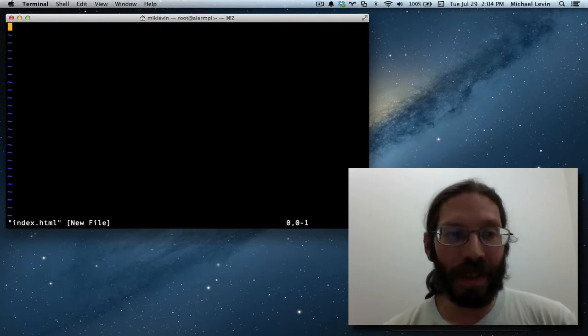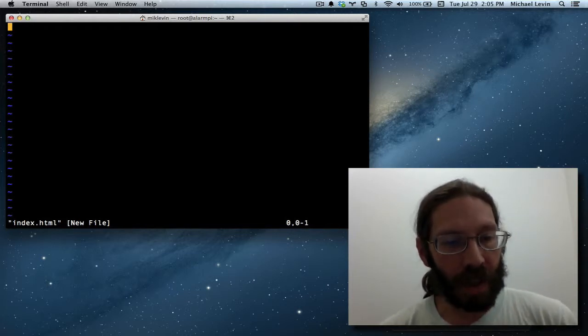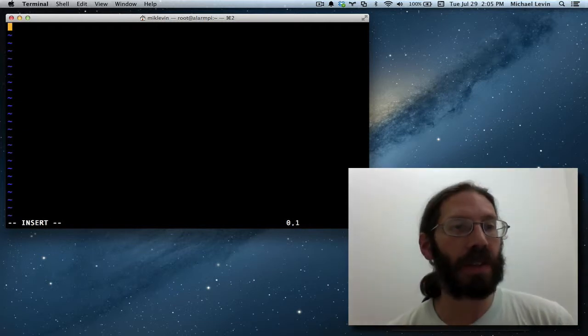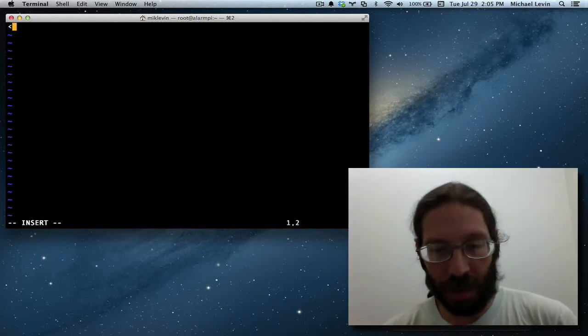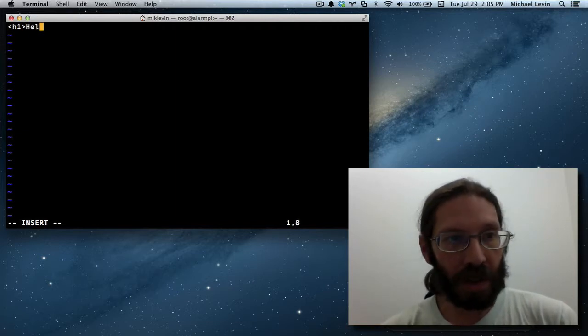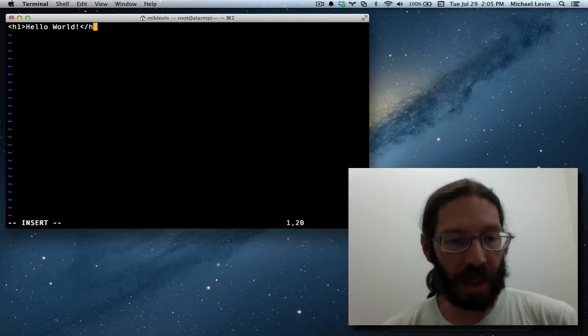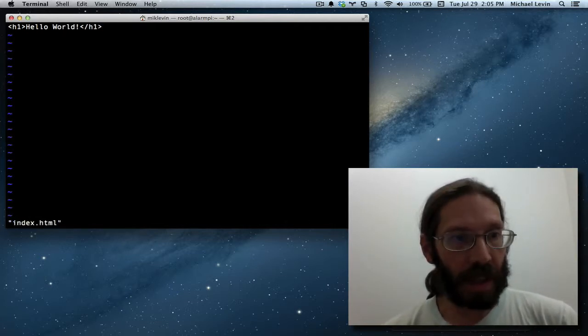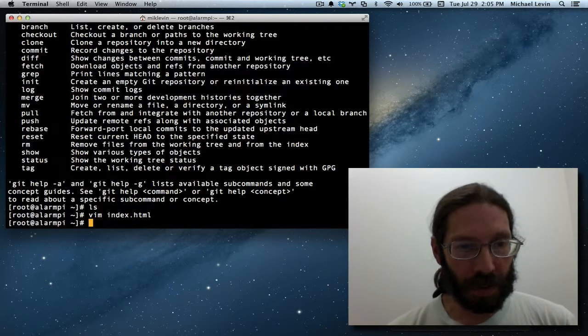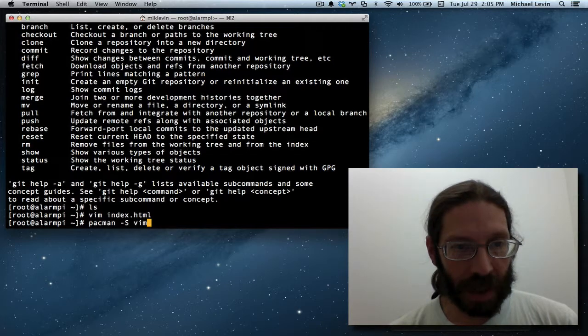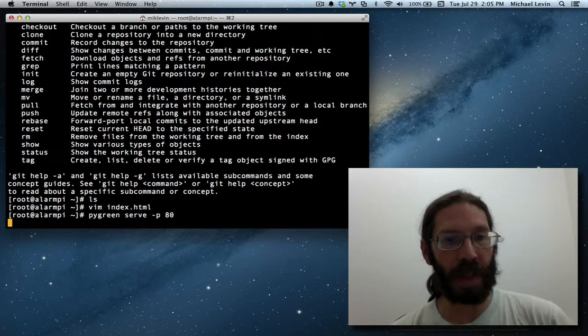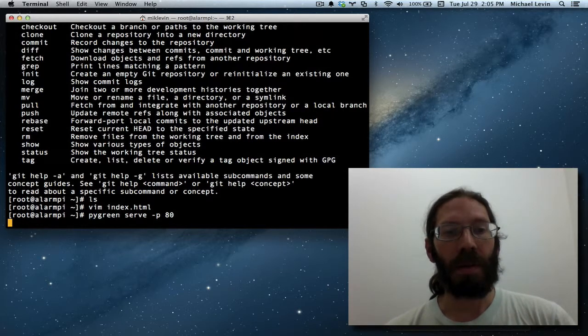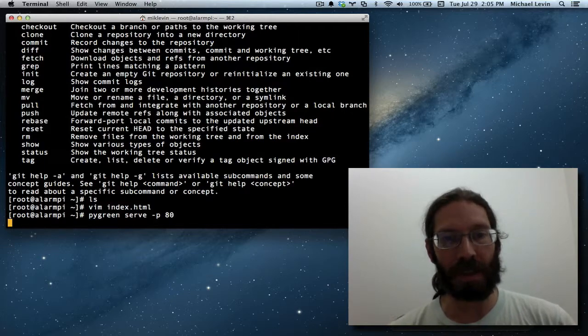And this is a whole education in and of itself, which I'll cover separately. But basically, I'm hitting i to go into insert mode. I'm doing open pointy bracket, h1, close pointy bracket, hello world. And closing the h1 tag. Saving the file. Exiting vim. And now just up arrowing back to my command for running pygreen on port 80. Now we should have the most bare bones mikelevinseo.com site possible. Voila.